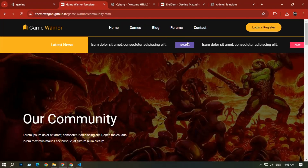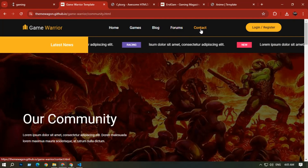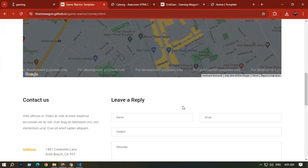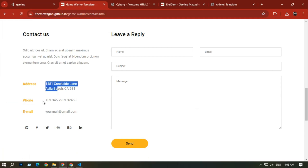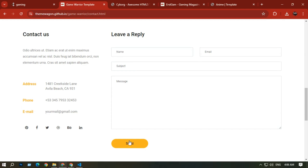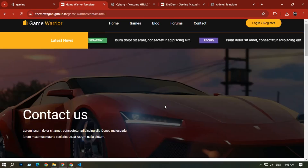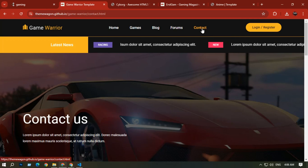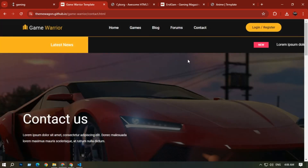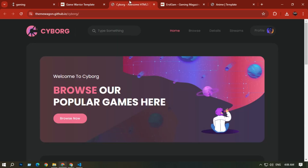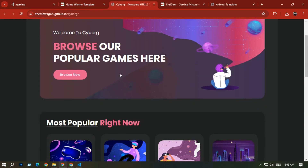In the Contact section you can see an address, phone number, email, and a message sending option. There is also a latest news section there. That completes Game Warrior. The third website is Cyber, which is similar to Epic Games.